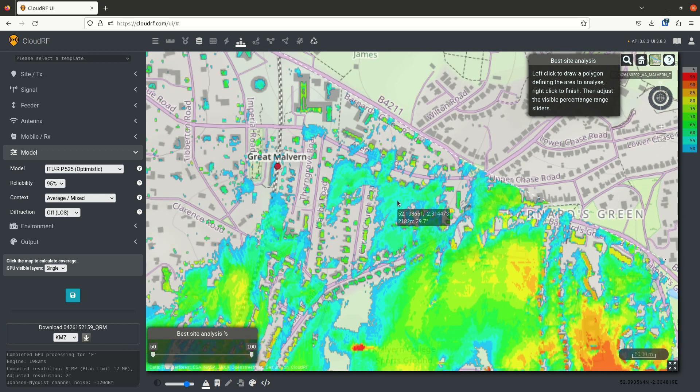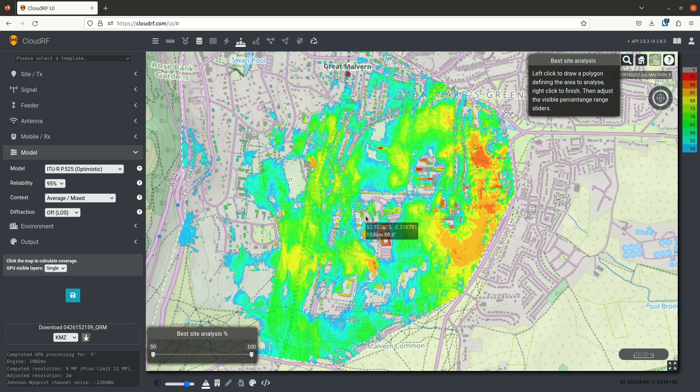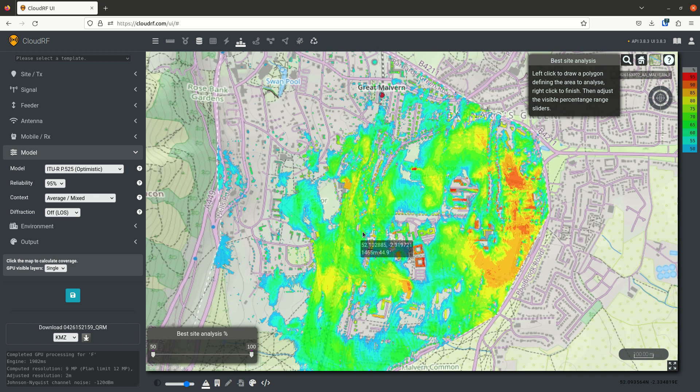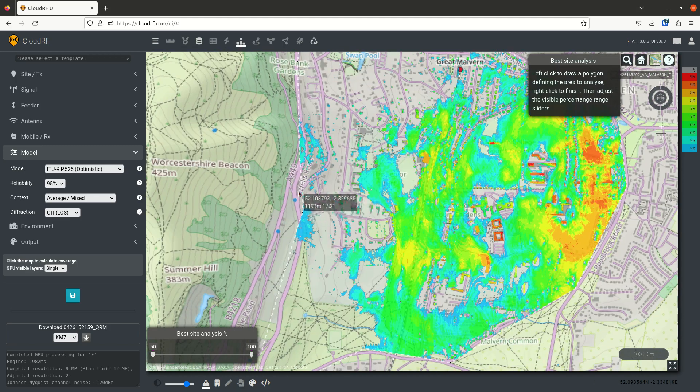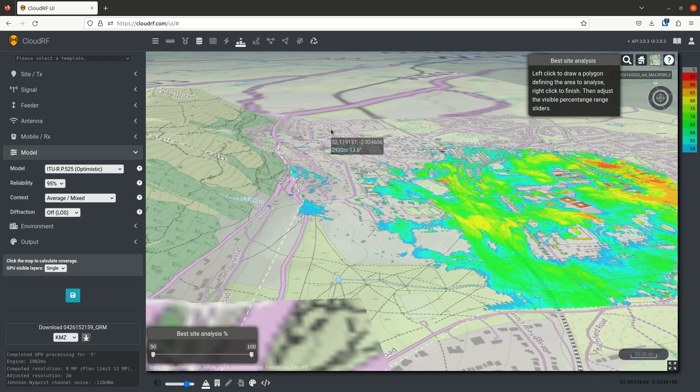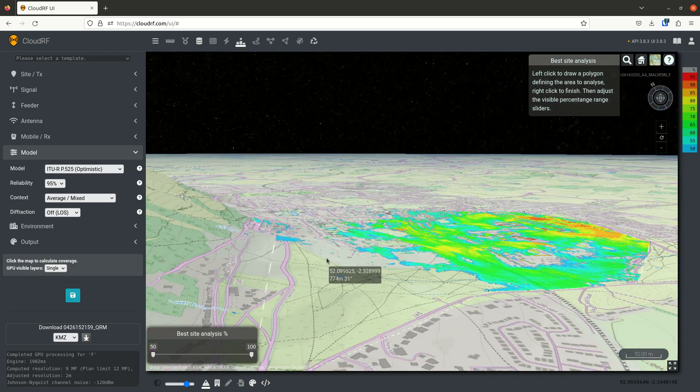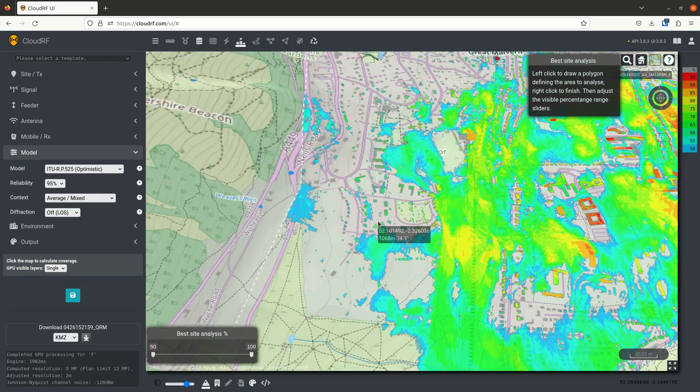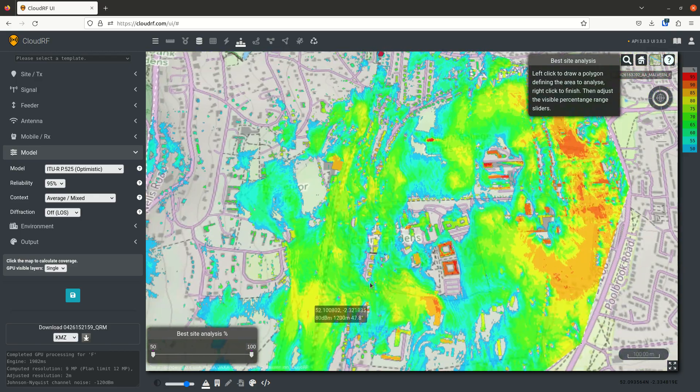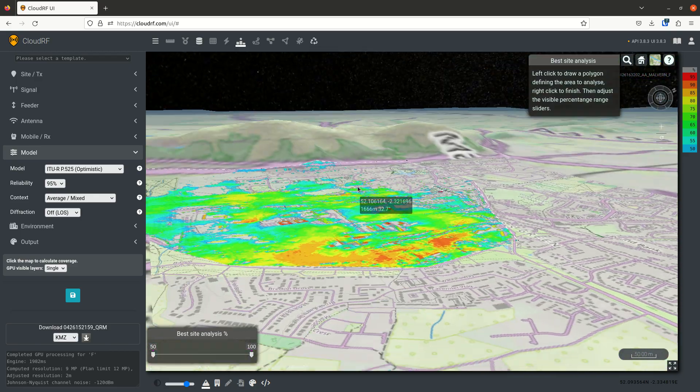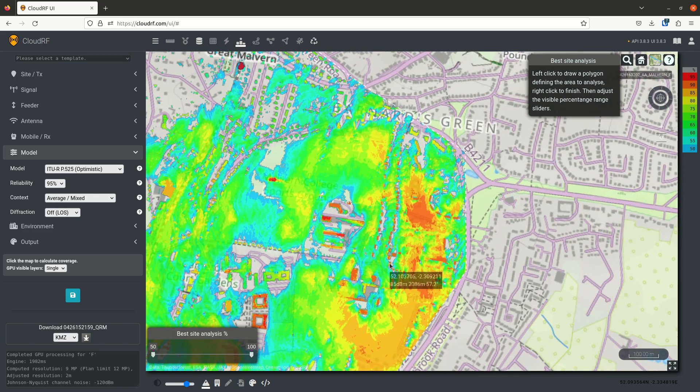The second obvious pattern is that the bottom of the hill is preferable to the top of the hill because of the shape of this. For example, if you were over here, you might not be able to see over there. Whereas if you were down here, you can see both quite clearly.